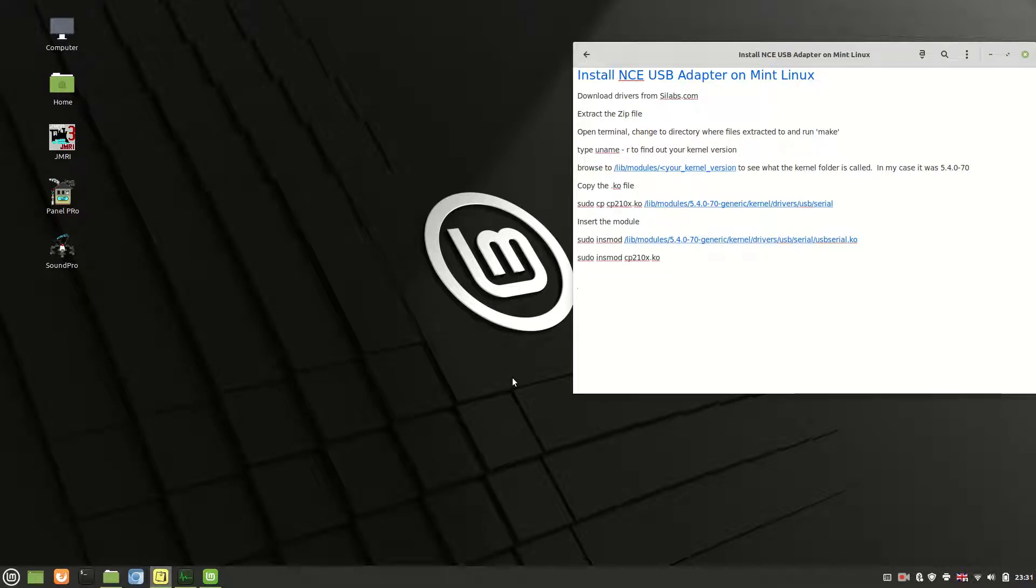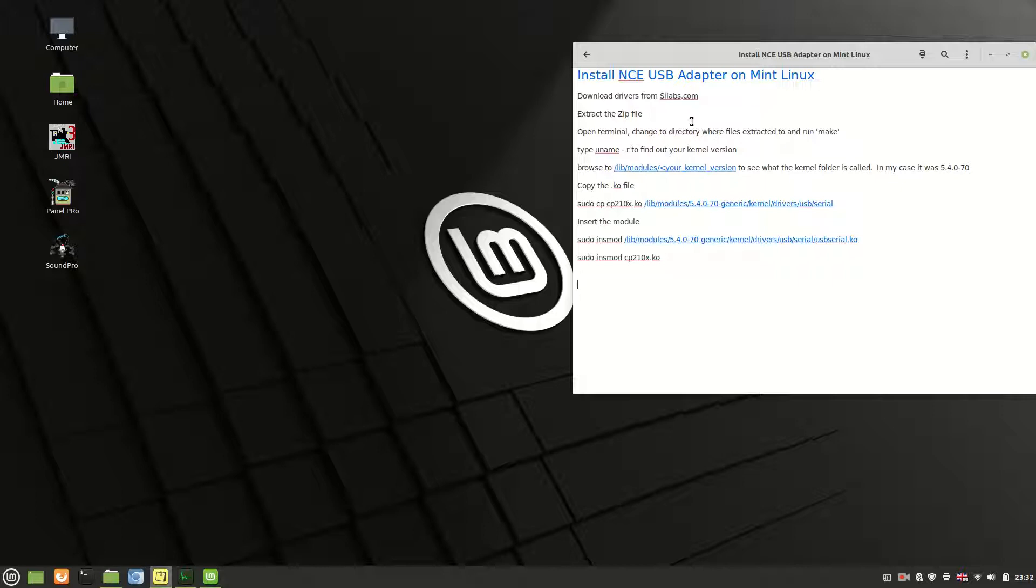Hi and welcome to this video. We're going to be looking at installing the drivers for the NCE USB adapter. As you can see from the screen, I'm doing this on Mint Linux. To do this, you need to go and grab the drivers and download them from SciLabs if you've not done it before.